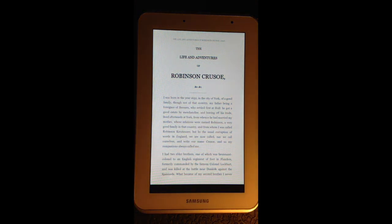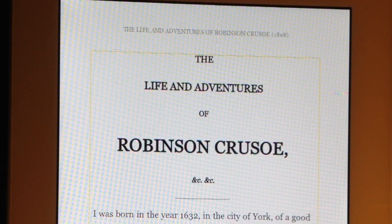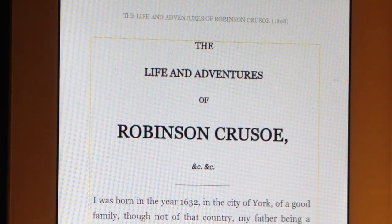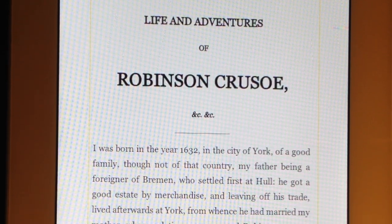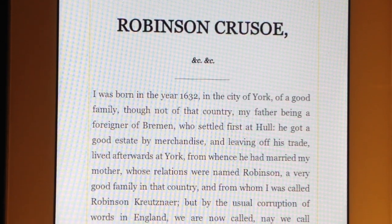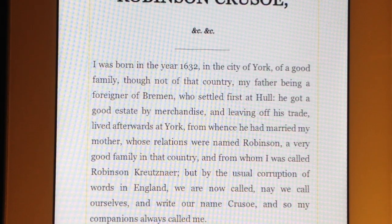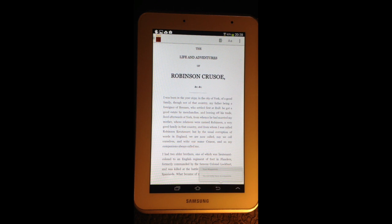Loading Kindle reader — no menus visible. Swipe right and double tap to start continuous reading. Double tap for menu. Life and Adventures of Robinson Crusoe. 'I was born in the year 1632 in the city of York of a good family, though not of that country. My father being a foreigner of Bremen who settled first at Hull. He got a good estate by merchandise.' Okay, to stop it reading.